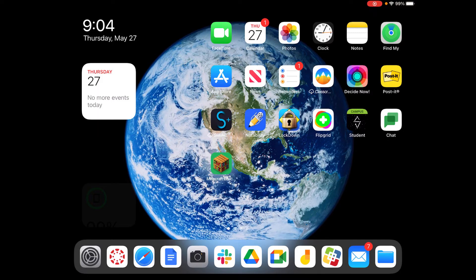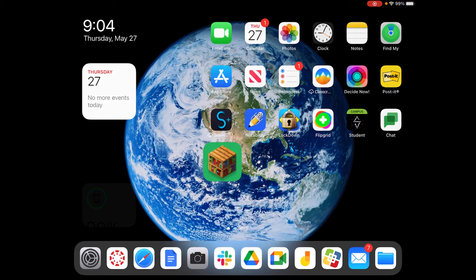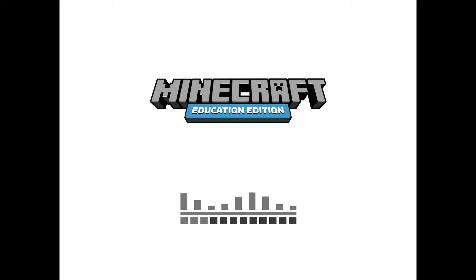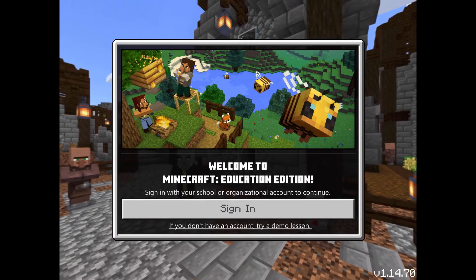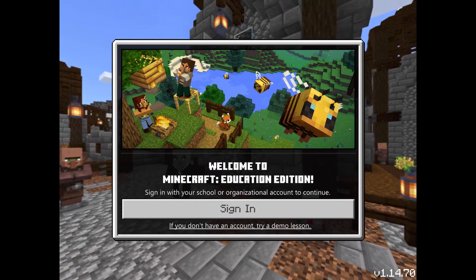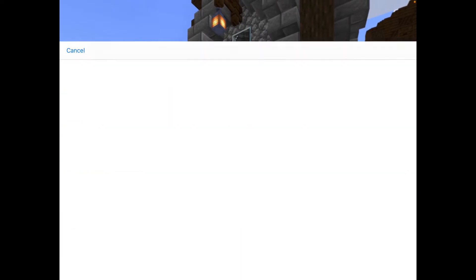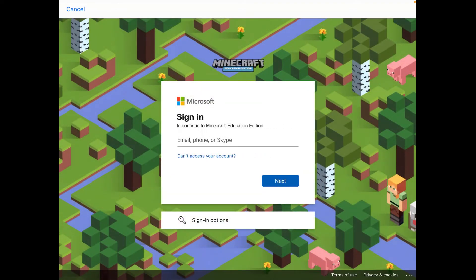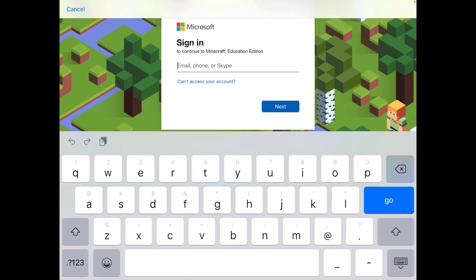This video will show you how you can sign in and get started with Minecraft Education Edition. I'm going to tap on the app here and open it up, then tap on sign in. As a staff member, I'm going to use my k-12 email address.